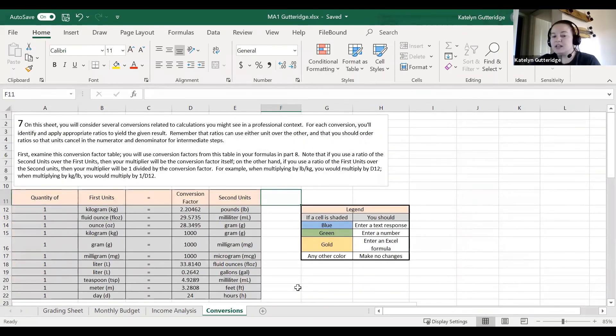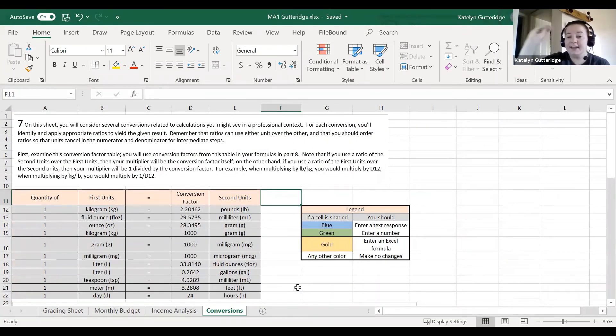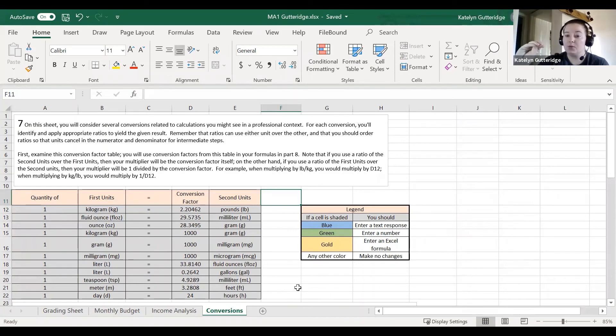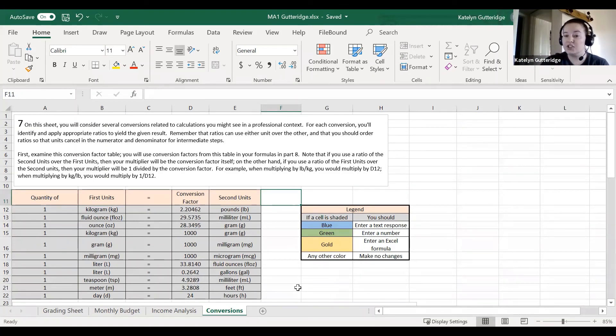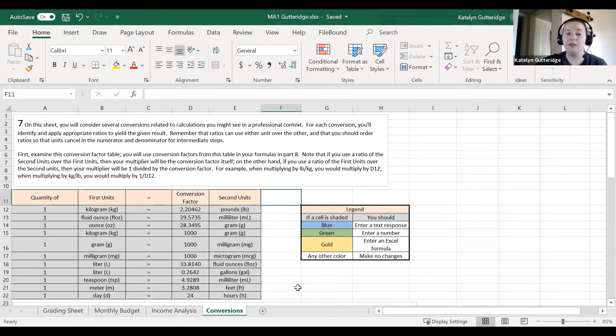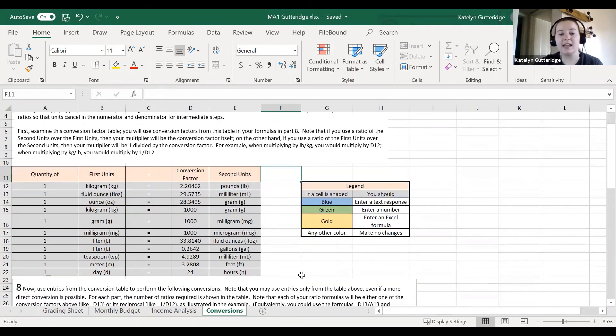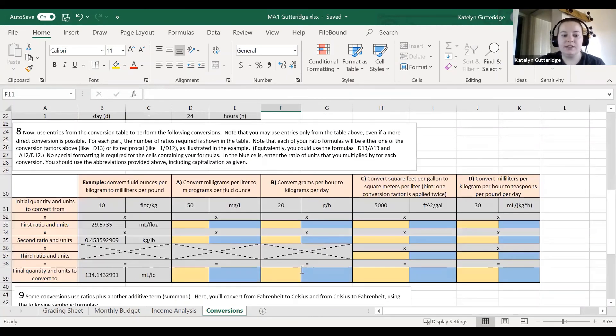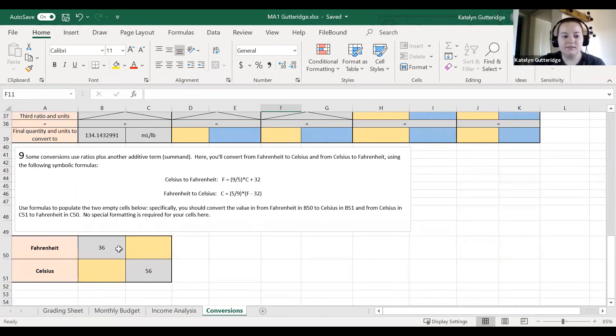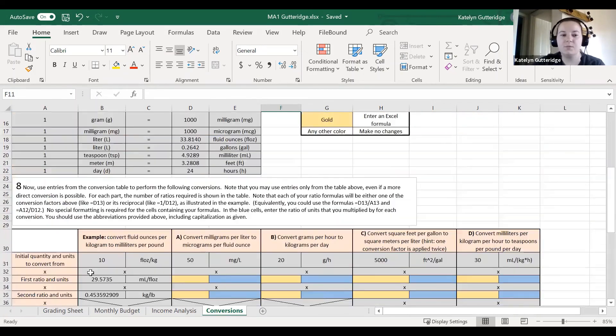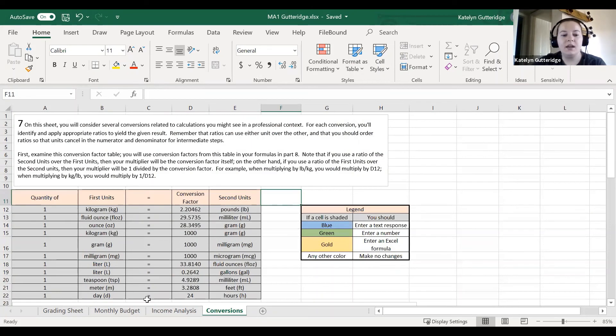So major assignment one, you've got four sheets to complete. Each major assignment is unique to each student. As you were looking through mine, the numbers could change on yours, so do keep that in mind. Yours probably won't have the same numbers, so just make sure you watch for that.